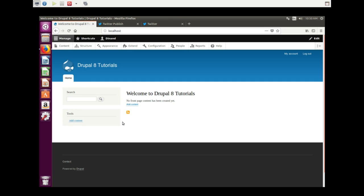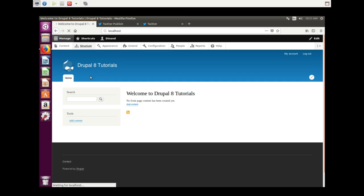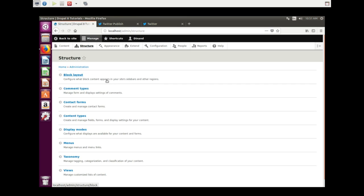Welcome to another Drupal 8 video. Today we're going to put a Twitter button in a custom block right here under the tools. So let's get started. First we go to Structure, and this takes a while because I'm on a virtual machine.